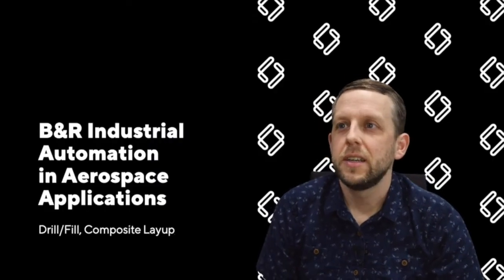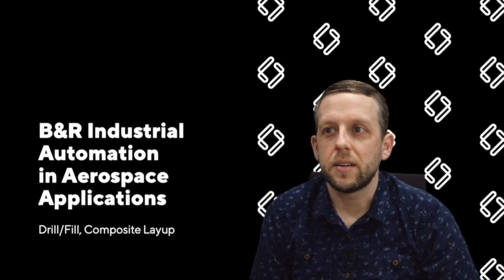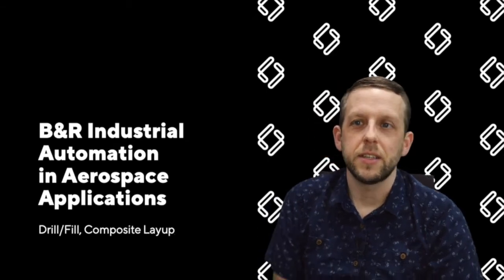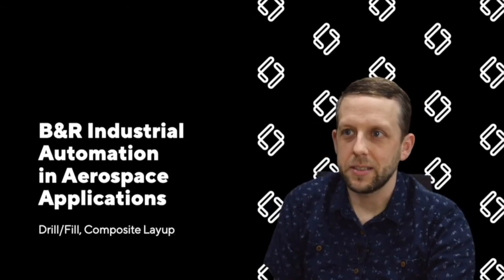Thanks for the intro. Thanks for joining me virtually. I'm here today to talk about BNR industrial automation and its use in aerospace applications.